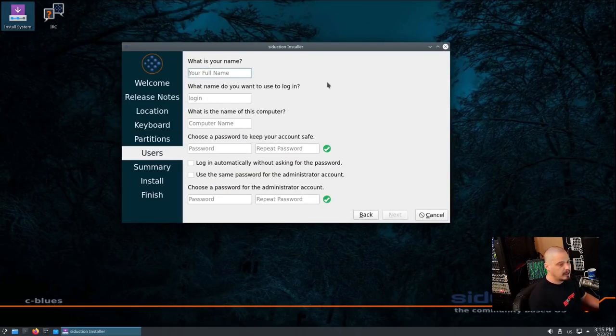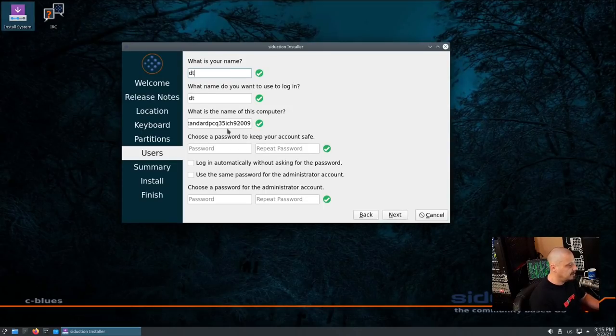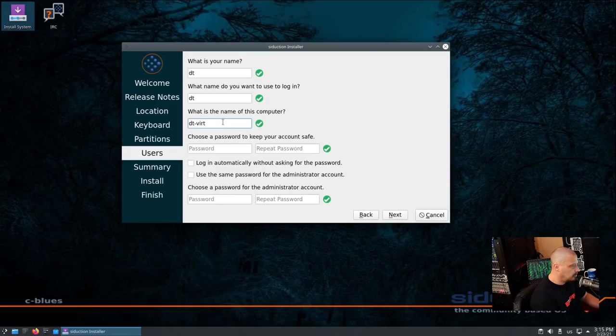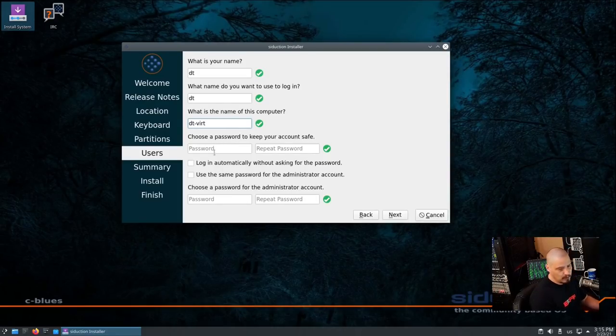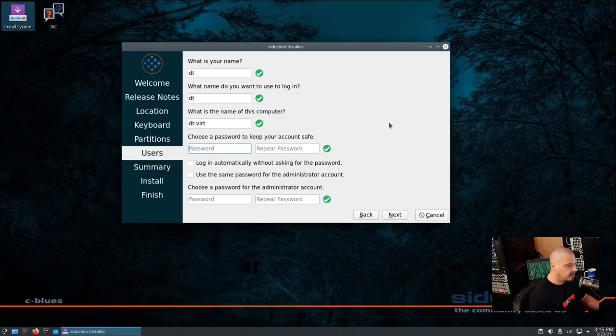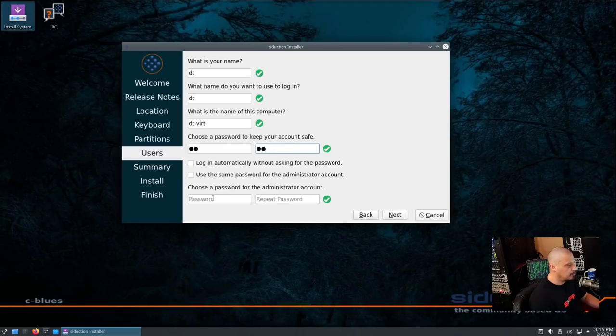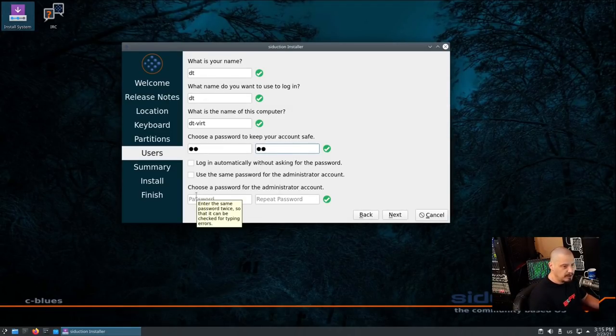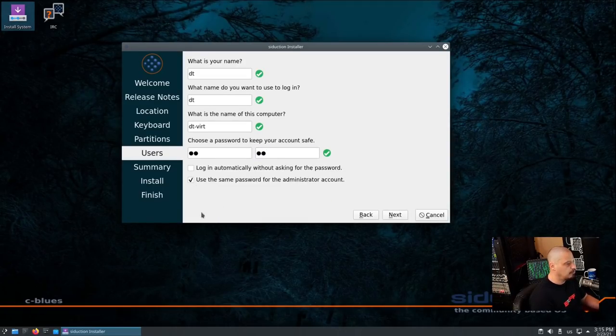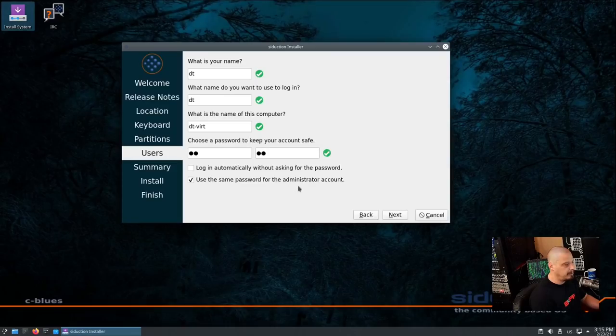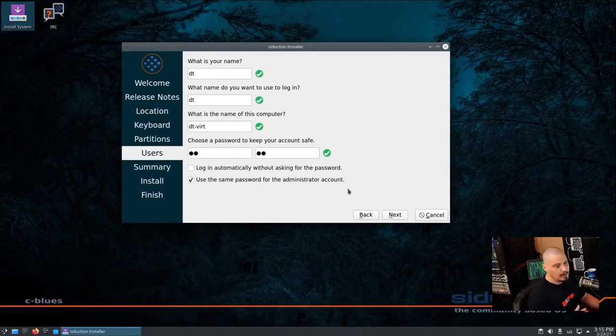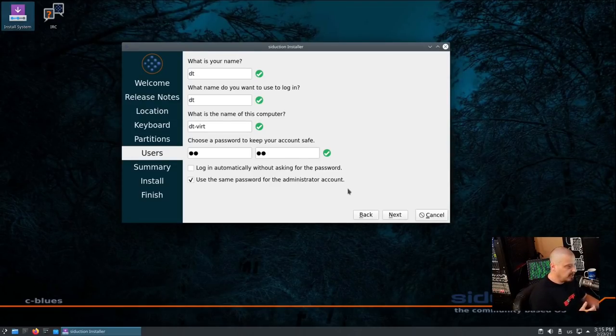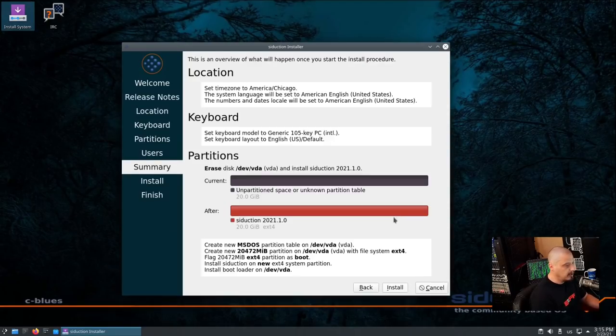We need to create our username and password. My username is going to be DT. My host name for this computer, I'll say virt, DT-virt, for virtual machine. For a password, let's create a strong and complicated password for privacy reasons. And then we need to create a password for the administrator account, the sudo account. Or, what you could do is just toggle that checkbox right there, use same password for the administrator account, and that's what I would do. That way you don't have to remember two different accounts. The password for your user, in my case DT, is the same password for sudo.